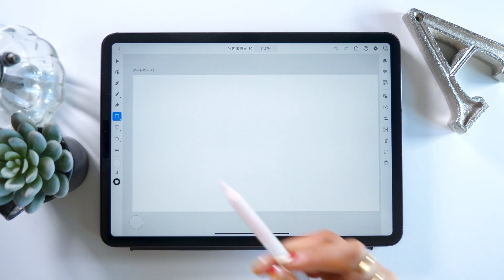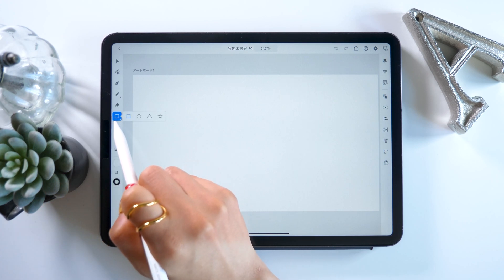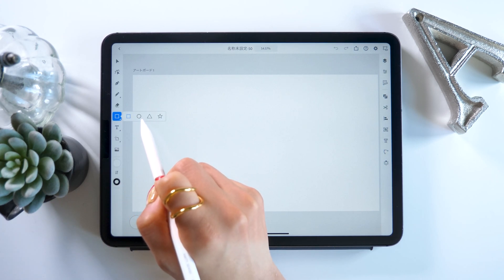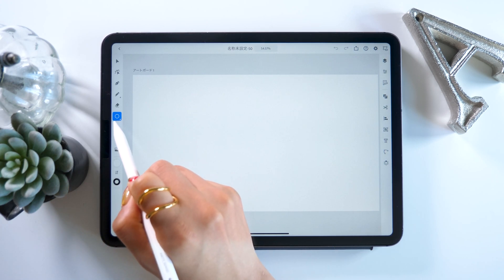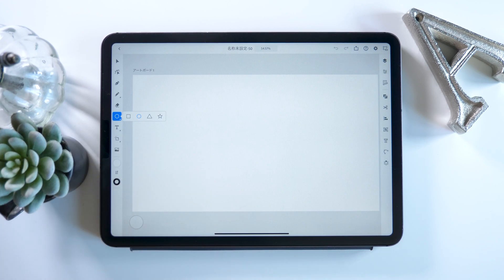What we will mainly be using today is the shape tool. It's this square button here. When you press it, squares, circles, and triangles all show up.